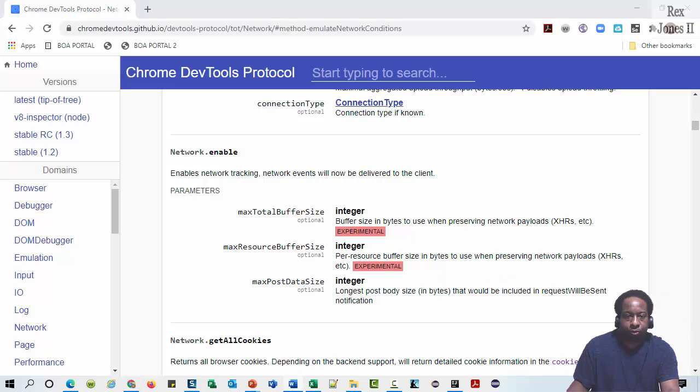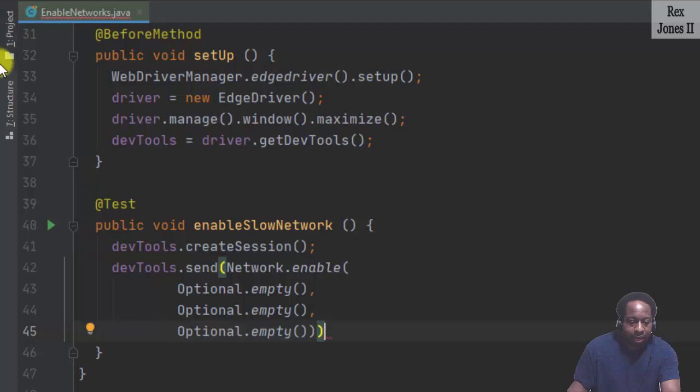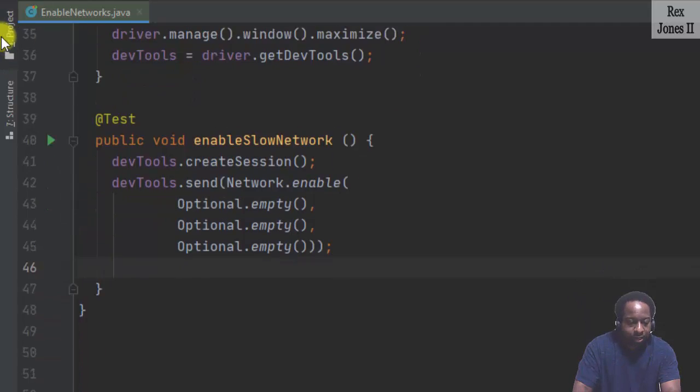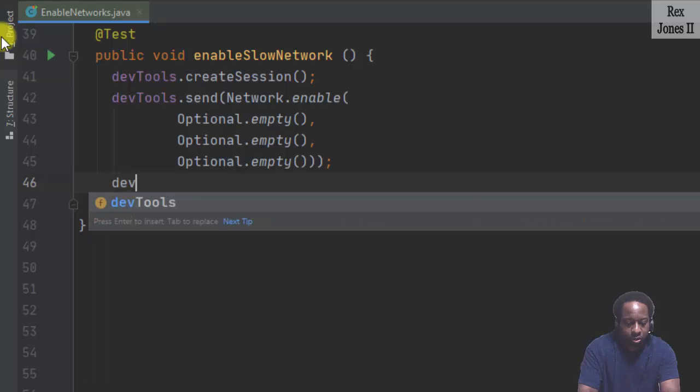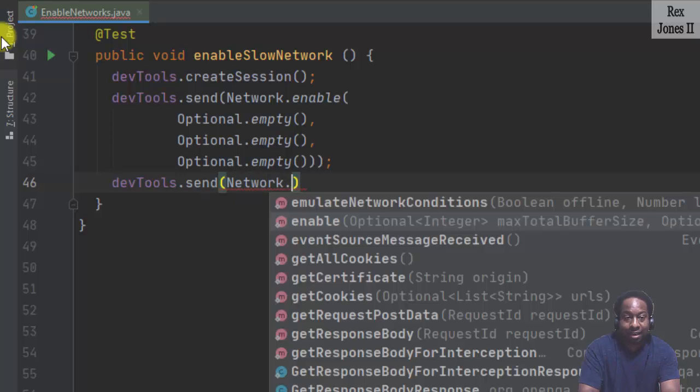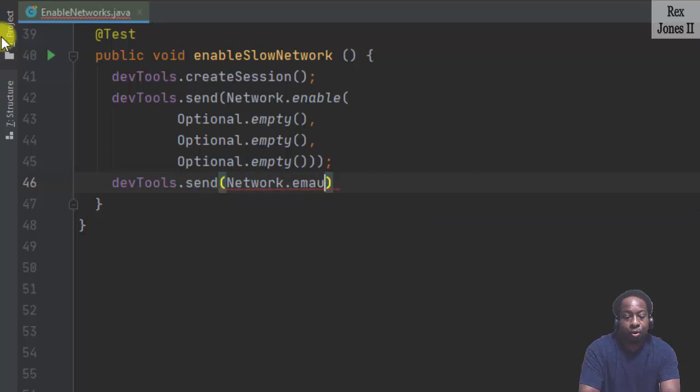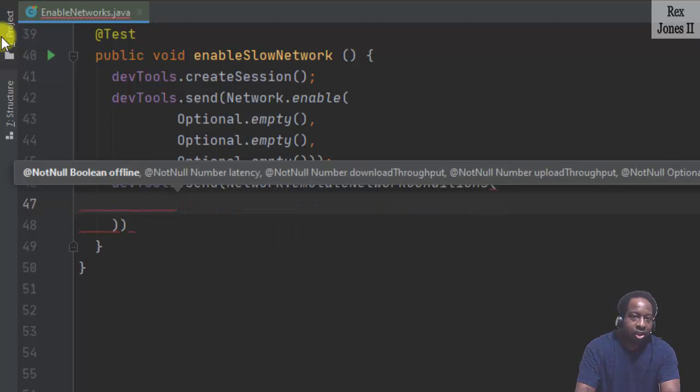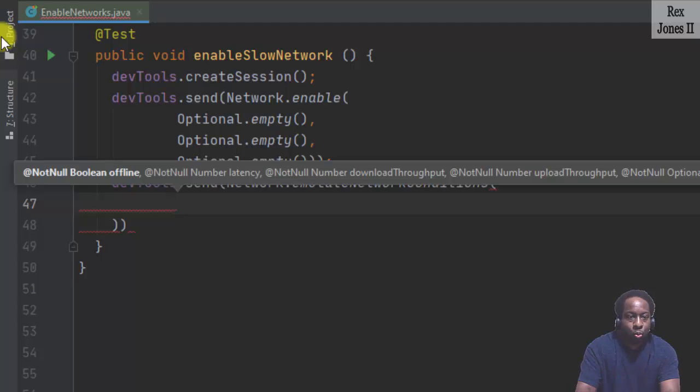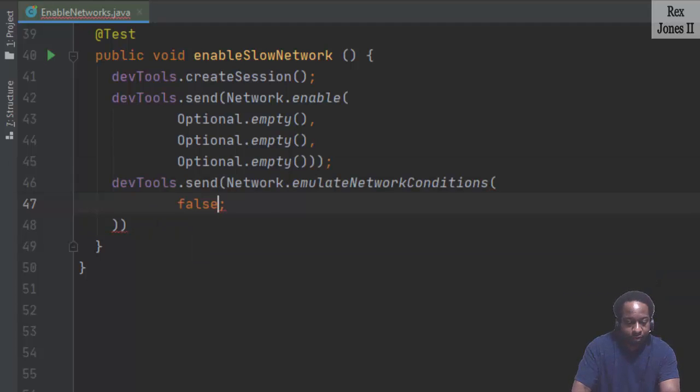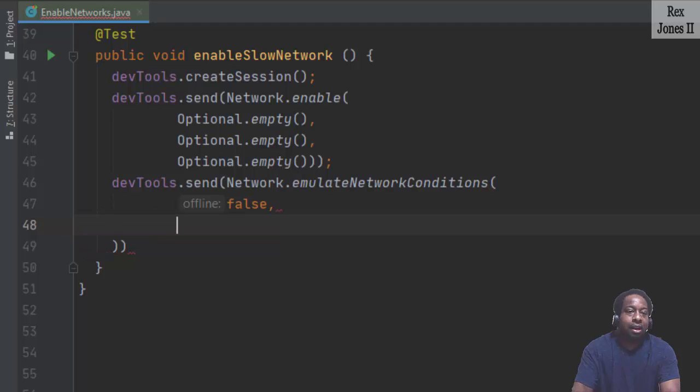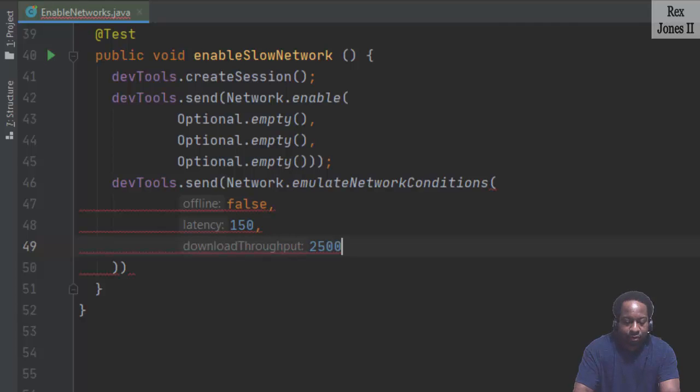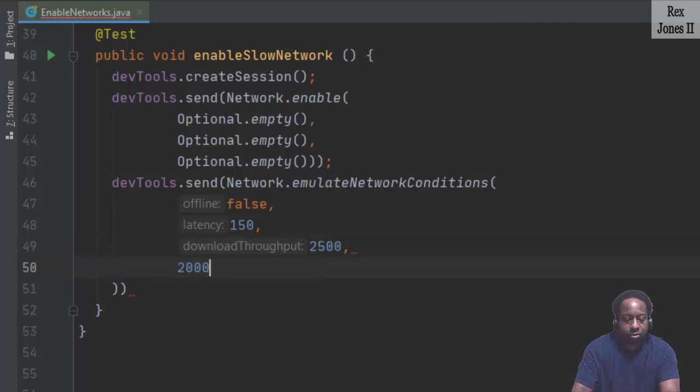For our test script, let's complete it by writing devtools.send network.emulateNetworkConditions. We want the network to stay online so we set offline to false. Latency is 150, download throughput is 2500, upload throughput is 2000.